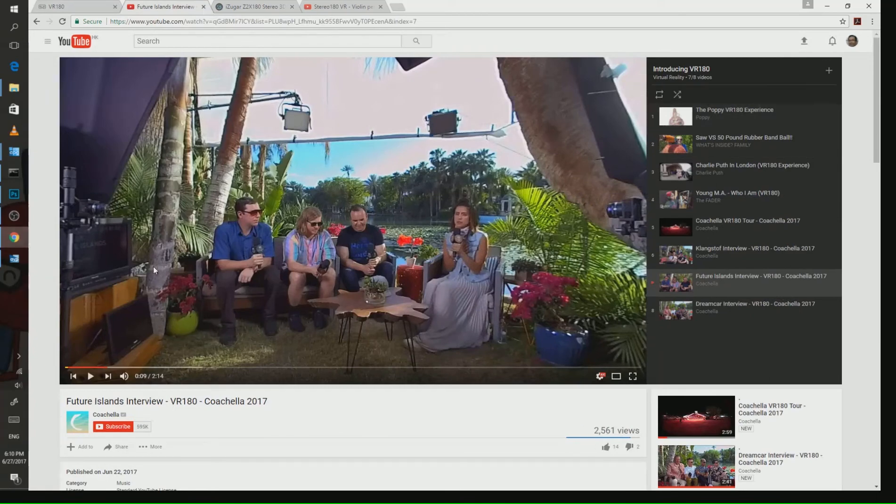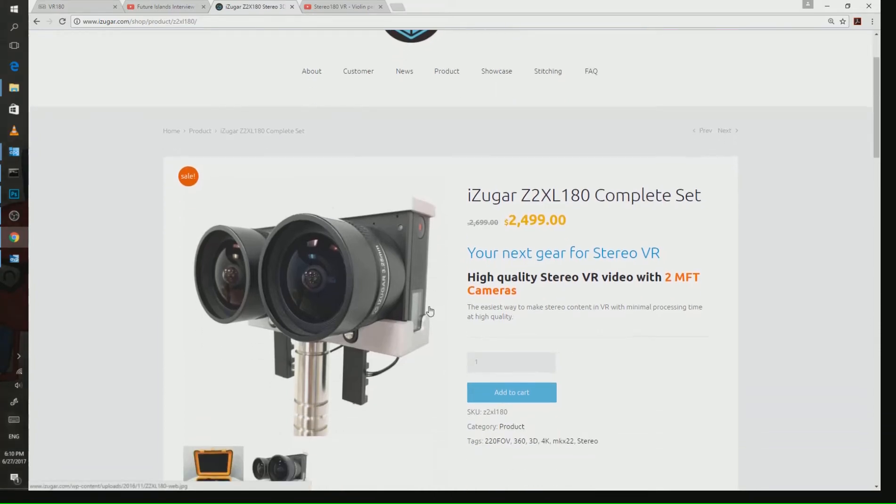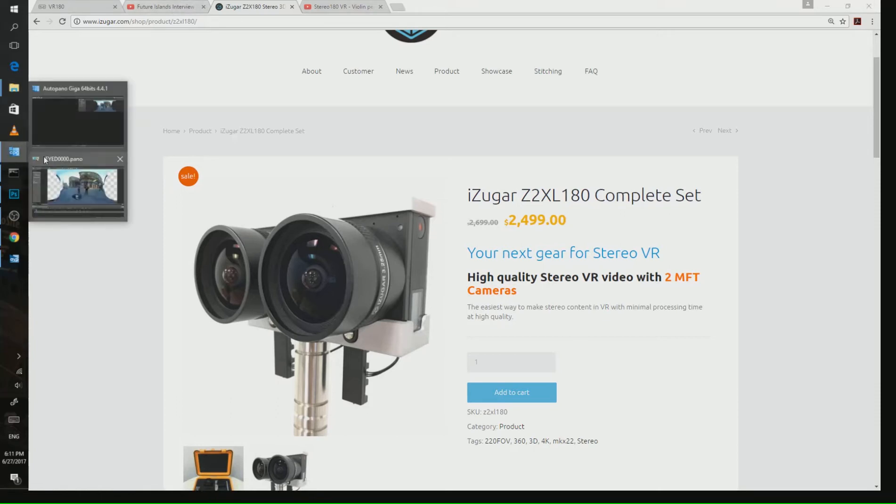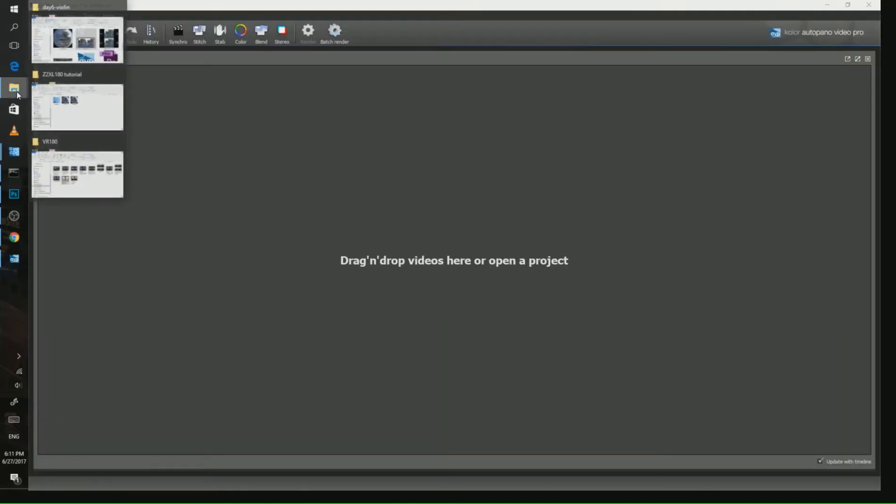All of them are using our setup shown on the screen here, which is the Z2XL180. We have two micro-four-thirds cameras with our new fisheye lenses. They are well synchronized together and have much better quality than small action cameras.